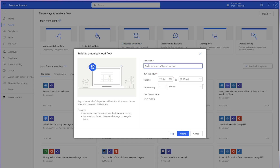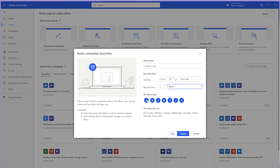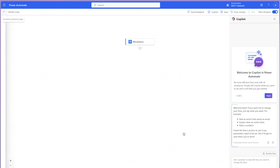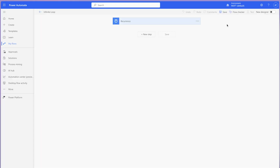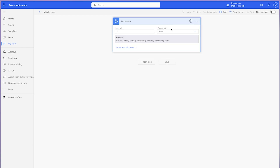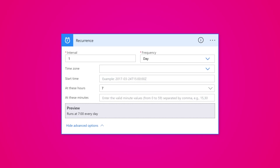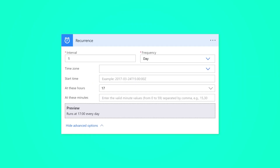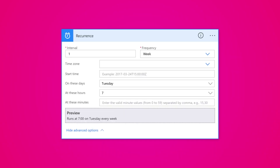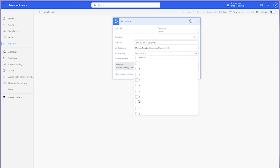Personally, I try to avoid using the flow triggers that trigger my flow when an item or file is modified. Instead, I like to use the recurrence trigger. The recurrence trigger can allow you more control over how often your flow runs. You can set it to run first thing in the morning, at the end of the day, every hour, once a week. Customize this trigger to suit your needs.